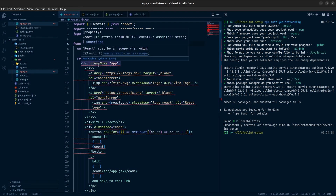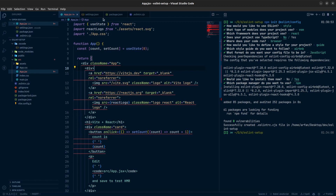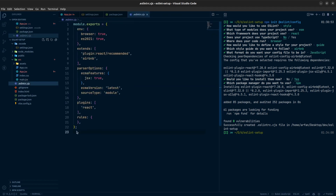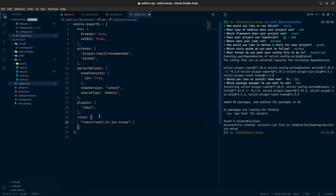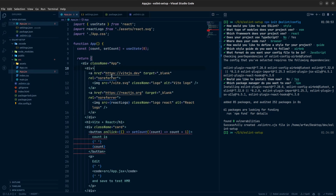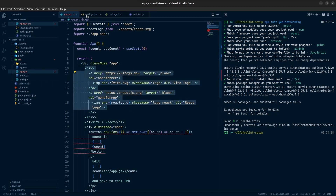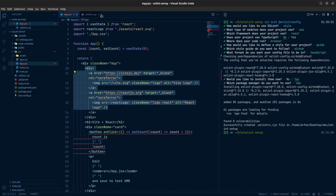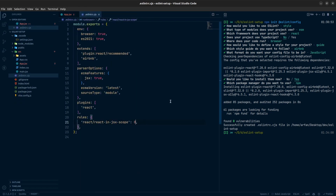To customize an ESLint rule, hover the error to get the rule name and copy it. Then go to the .eslintrc file, find the rules section, and add the rule name. You can provide a number: zero turns the rule off, one makes it a warning, and two makes it an error. If I set it to zero, the error is gone. Setting it to one shows a yellow underline warning instead.